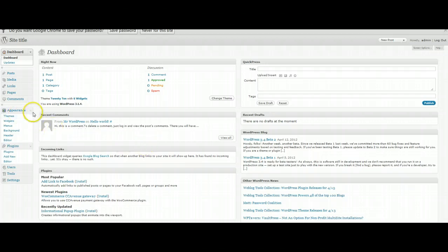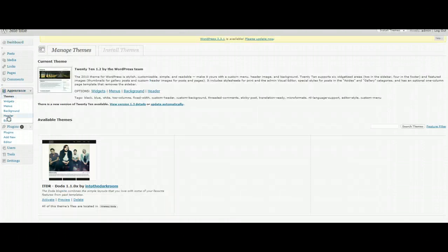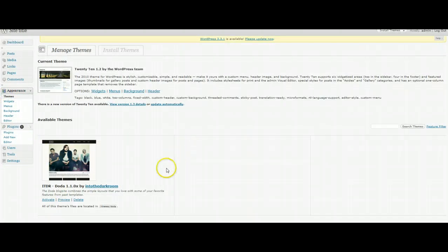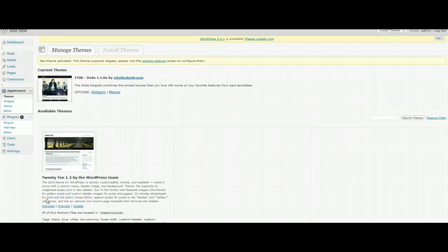For the rest of you guys, the next thing you're going to want to do is go to appearance and themes. And you're going to see whatever theme that you have in your list. Mine happens to be the Dota theme. So I'm just going to click activate. Once you hit activate, you are pretty much good to go from here on out.